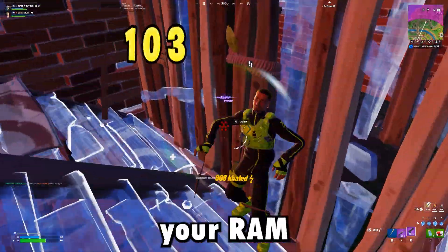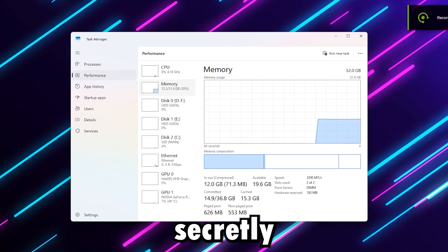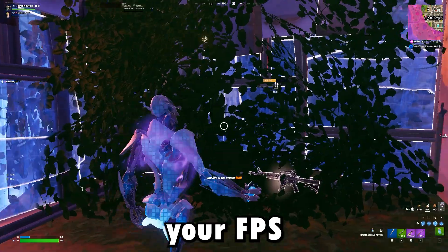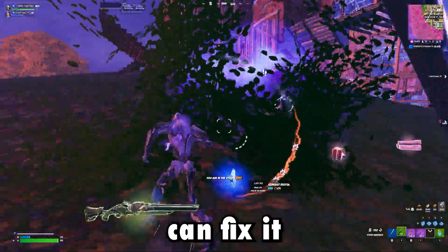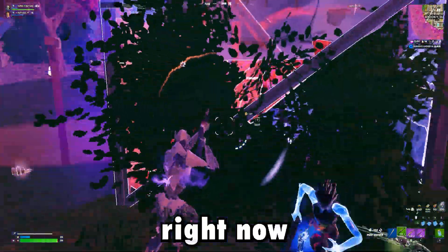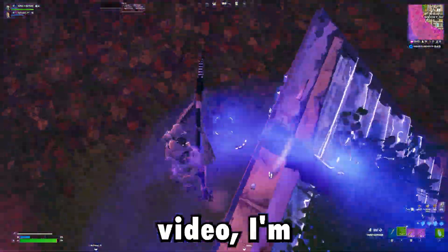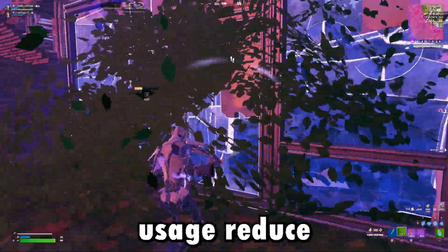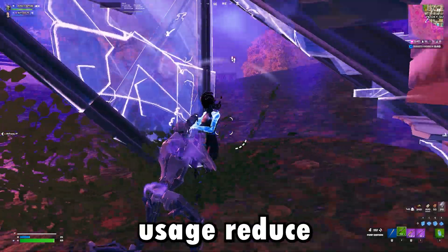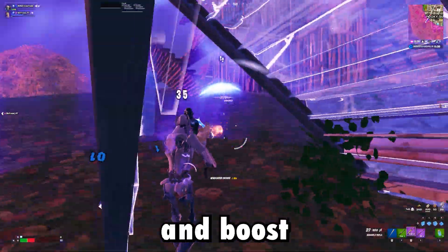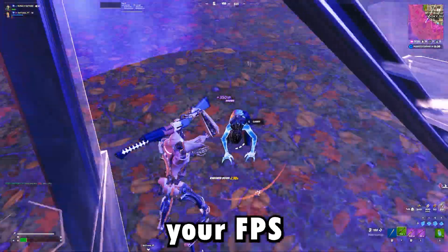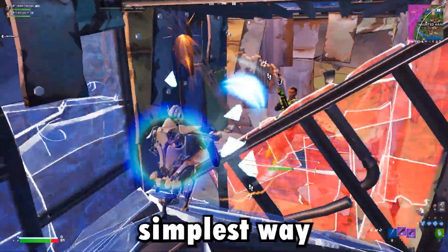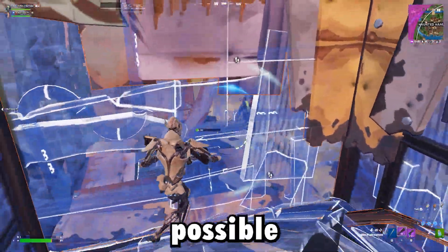This video is about how your RAM might be secretly killing your FPS and how you can fix it right now. In this video, I'm going to show you how to fix your RAM usage, reduce stutters, and boost your FPS step by step in the simplest way possible.